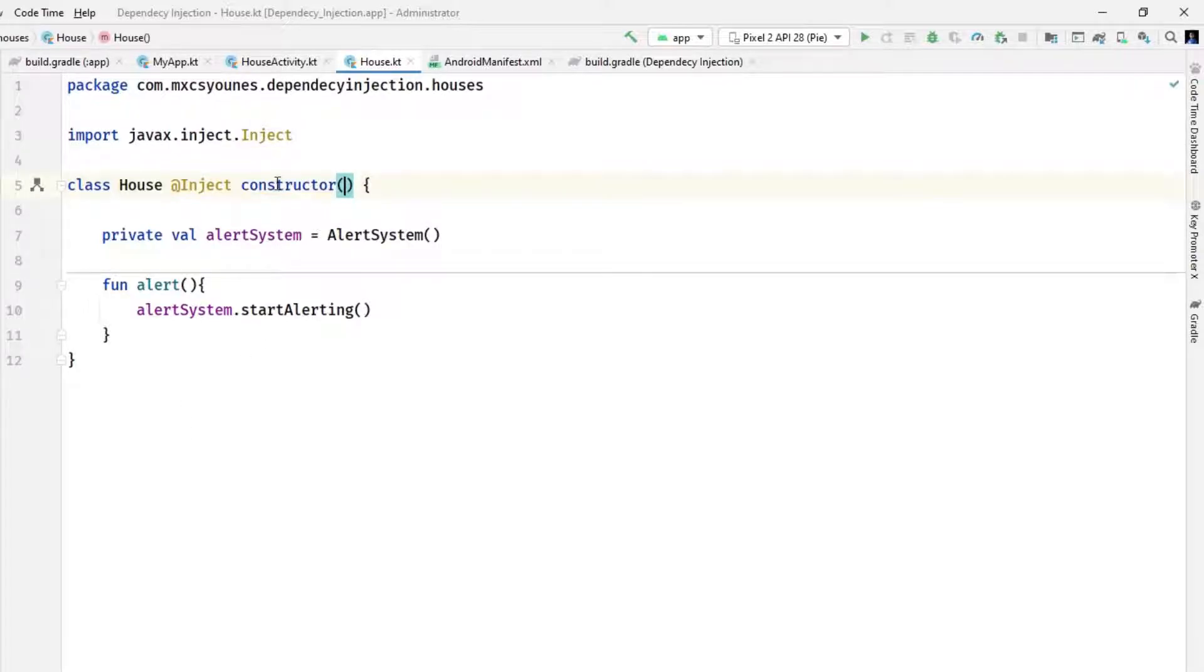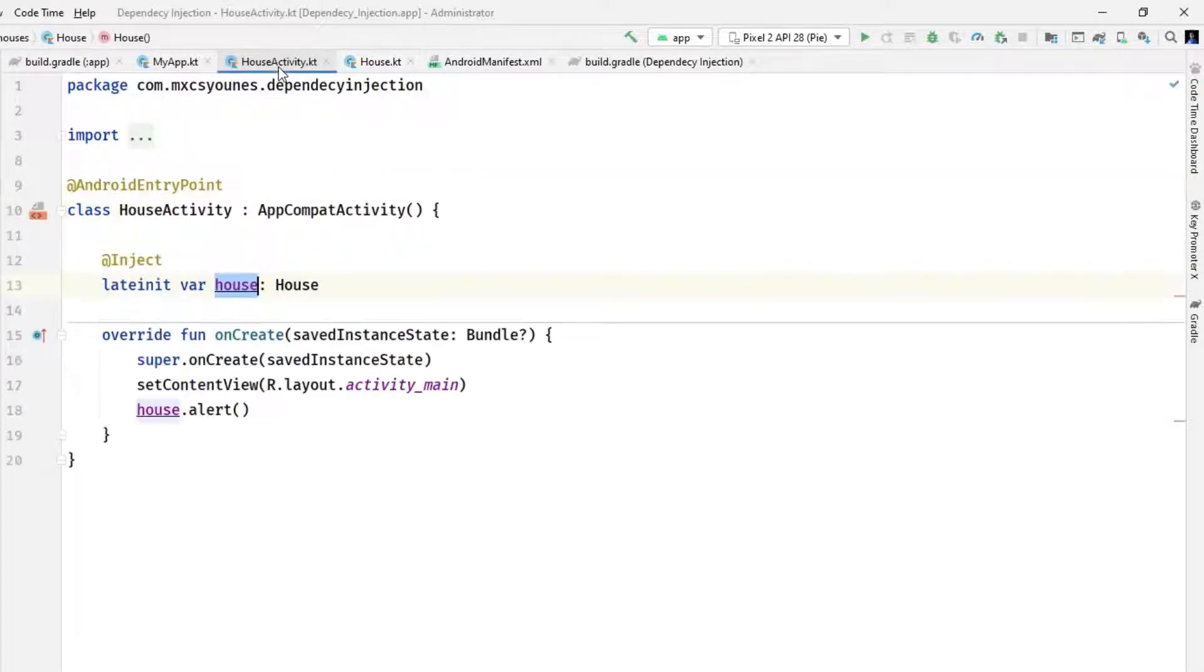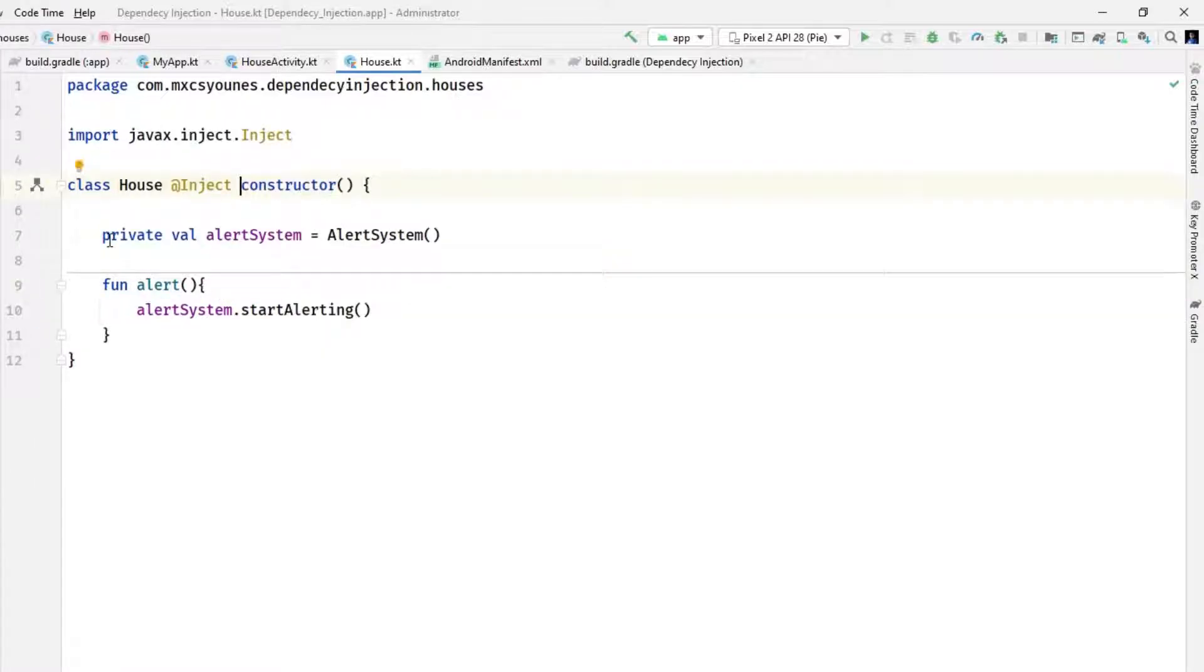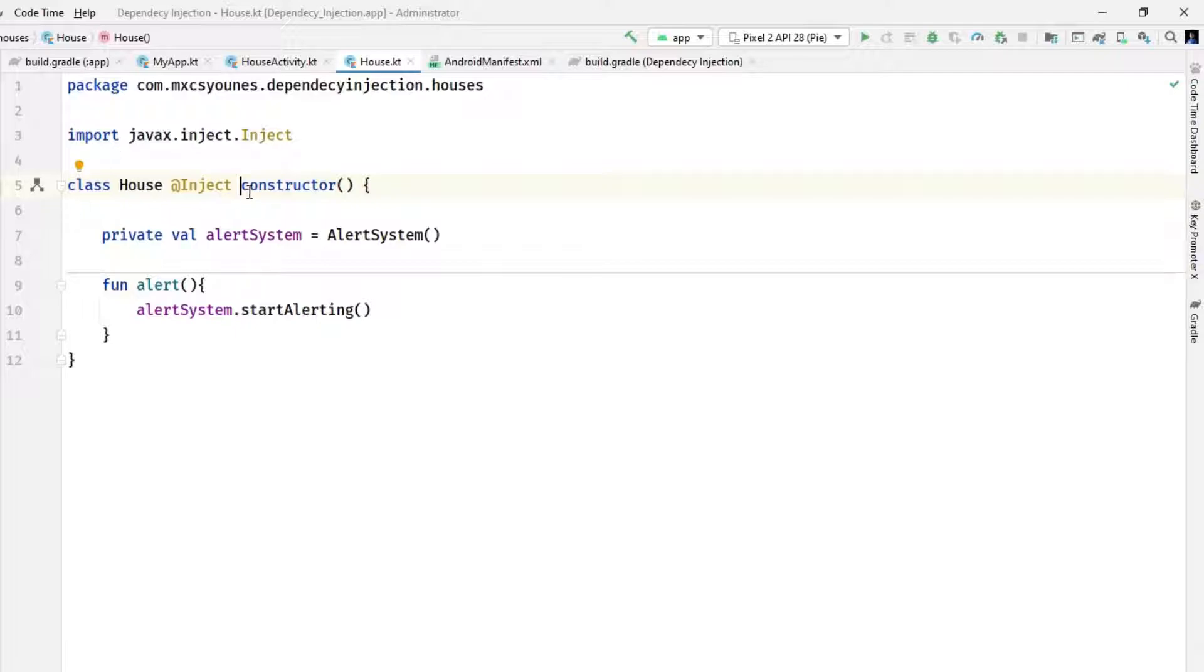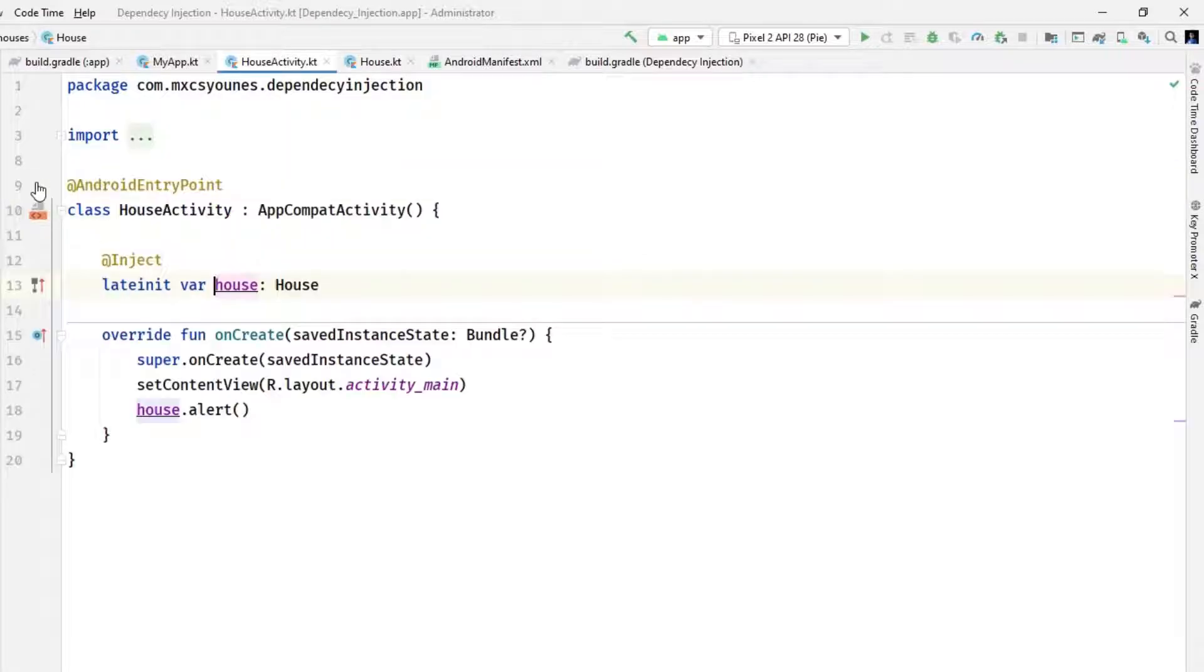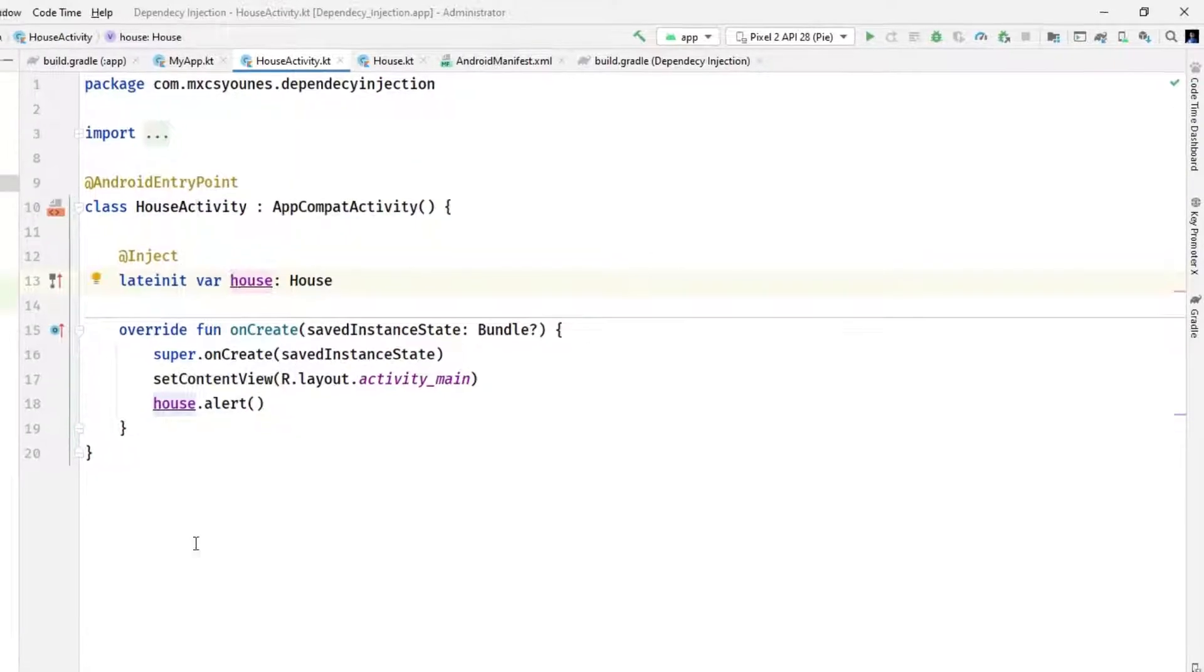Now if you go to the house activity you will see something here that the house consume house. This sign means that Hilt knows where to get the house object. It will get it from this constructor and this sign means that this house object is provided in the house activity.